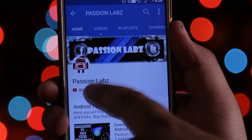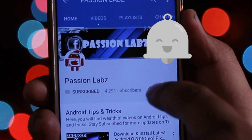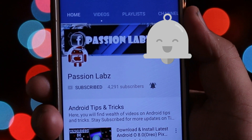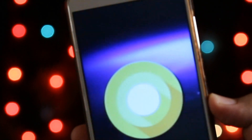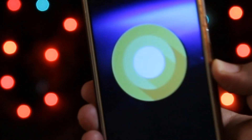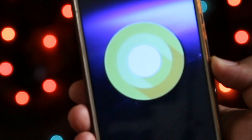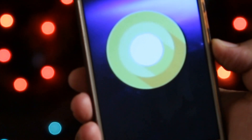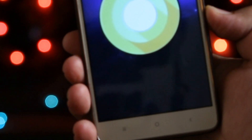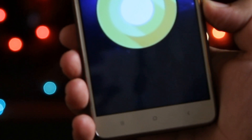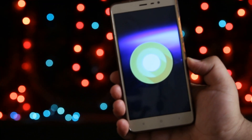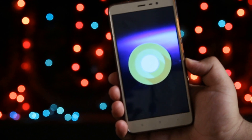Subscribe to this channel and press the bell icon to stay updated with latest tips and tricks. Hey, what's up guys, Simran here back again with another video. In this video let's take a look at the latest Pixel Launcher based on Android O. Watch this video till the end and let's get started.